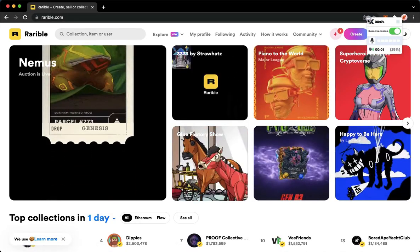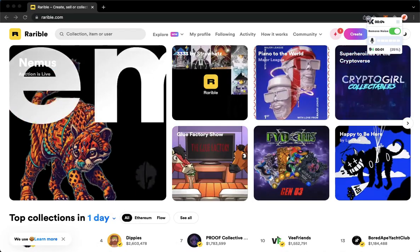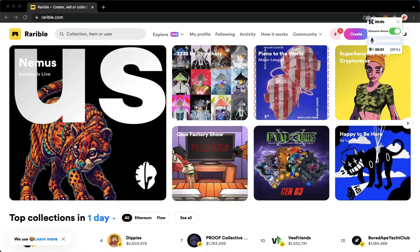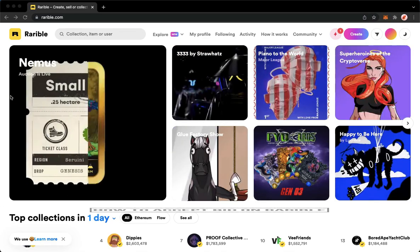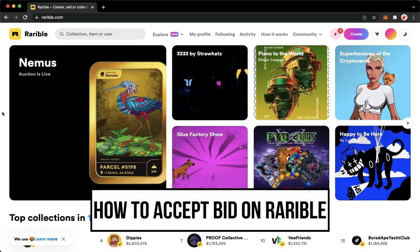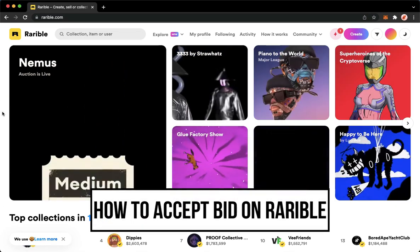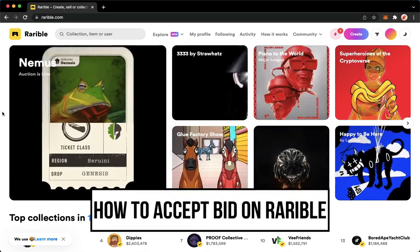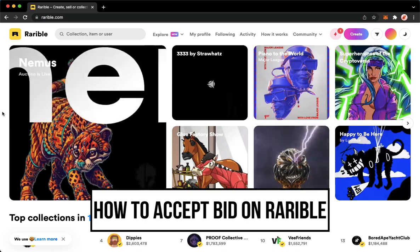Hi everyone, welcome back to this channel. Today I will be teaching you how to accept bids on Rarible, so let's begin right away.